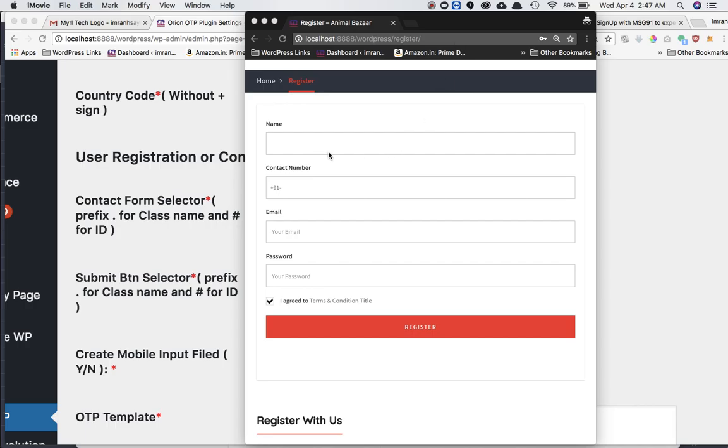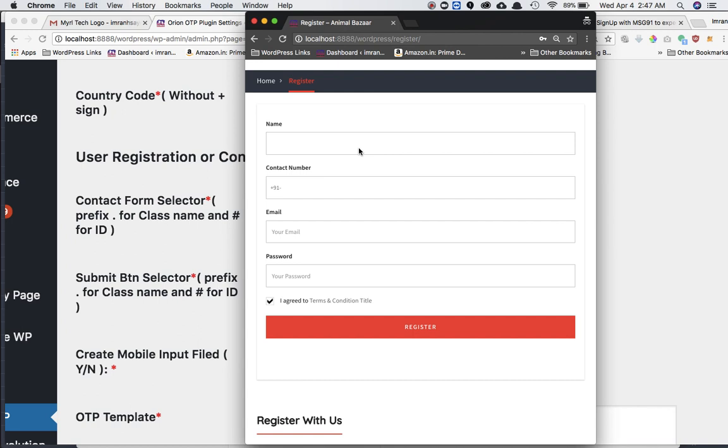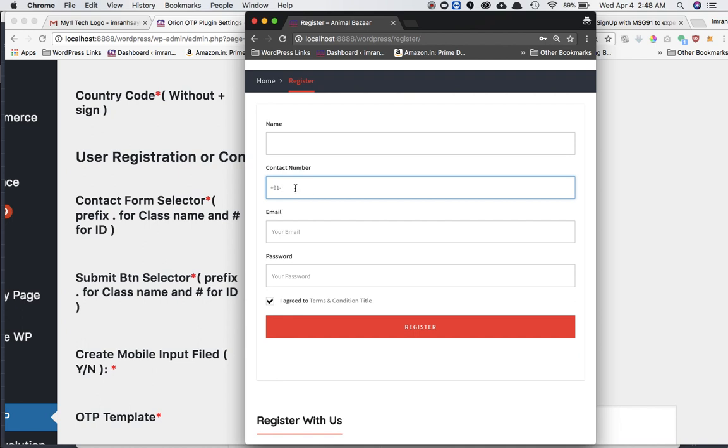So as you can see, this is a registration form and this form already has a contact number option. There could be two scenarios. First, it has a contact number option. Second, it doesn't have a contact number option, which means it doesn't have the contact number input field. We have the choices to create an input field for the mobile if it doesn't already have one or use the existing one if it does have.